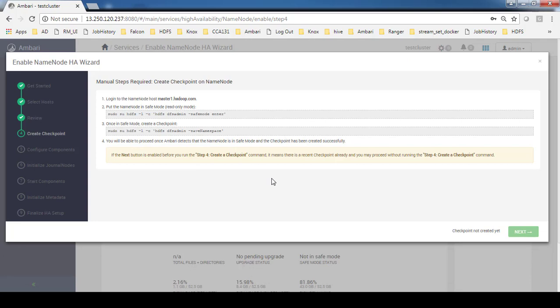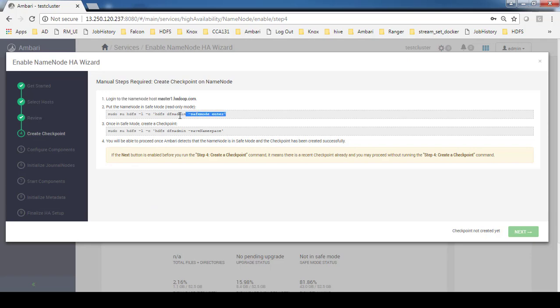Here it's saying login to the name node and do this set of commands. This looks almost the same as we have done in previous versions. If you can switch to HDFS user then you can just execute this command alone.